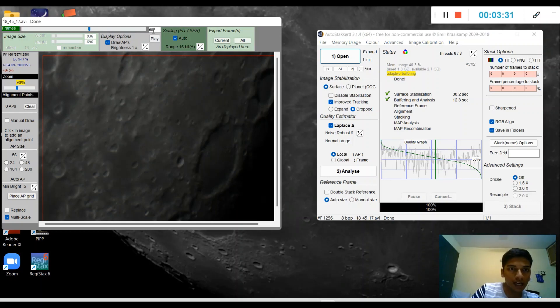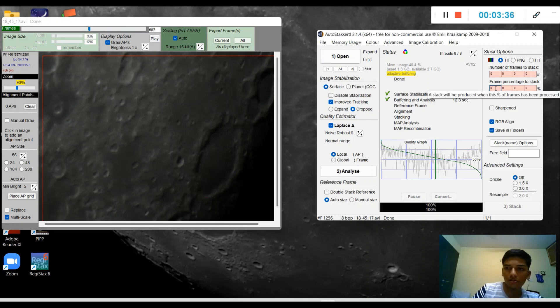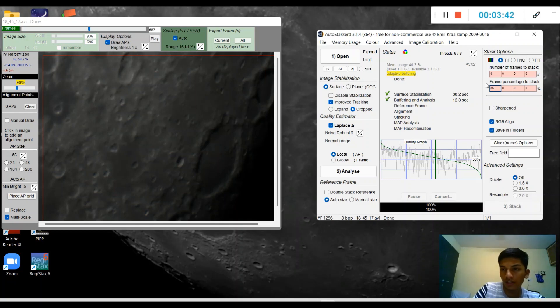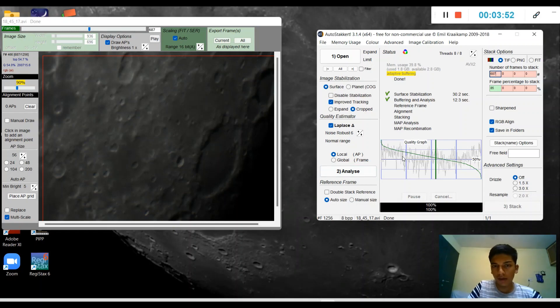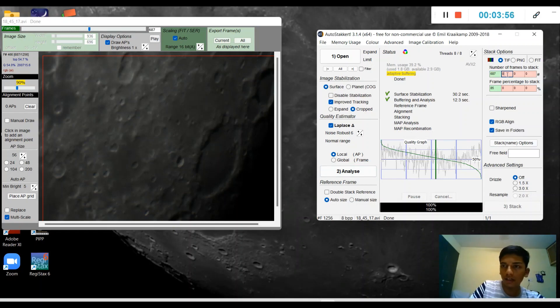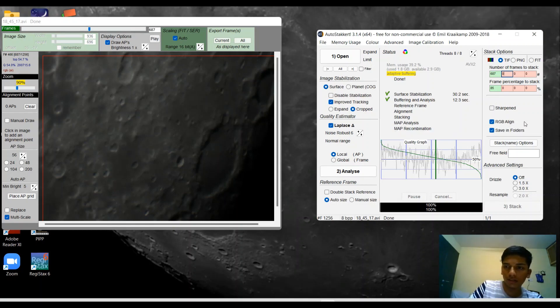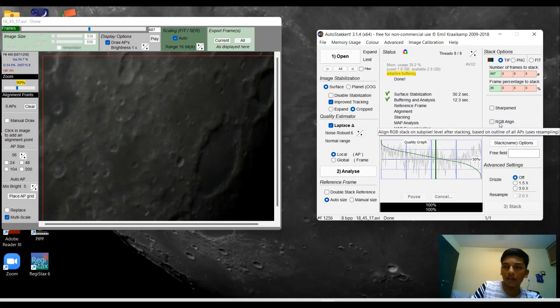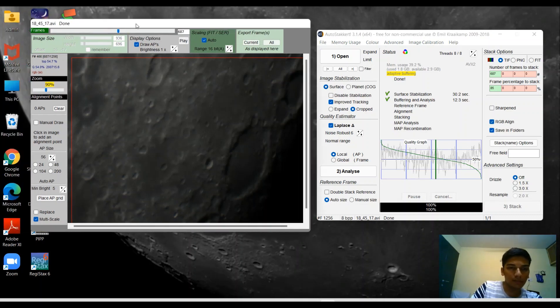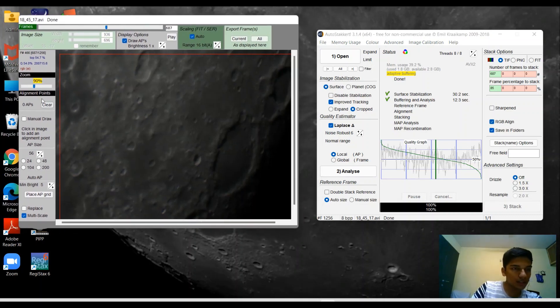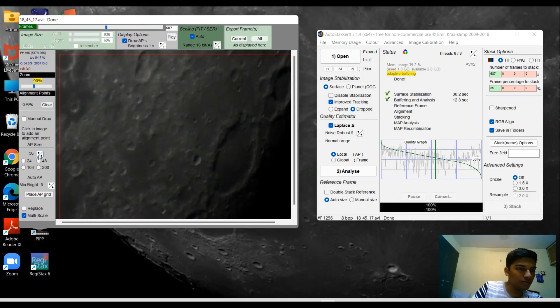We have about 687 frames to work with. I'm going to stack about 85% of the pictures you see right here, which means if you were to stack 100% of all the images, then you're practically stacking the bad ones as well. I'm going to keep it in RGB align to remove chromatic aberration.